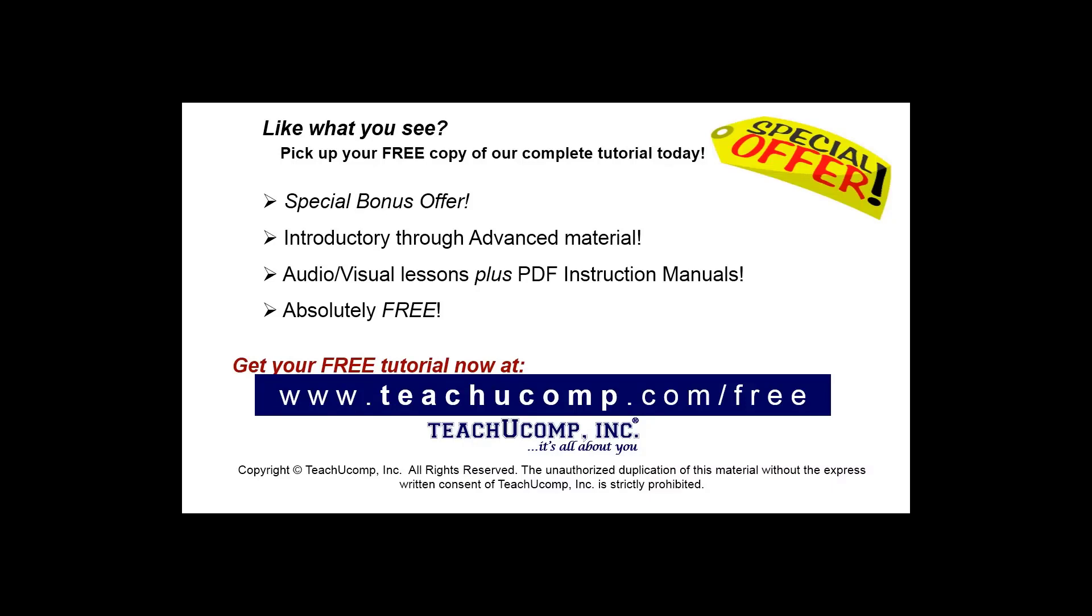Like what you see? Pick up your free copy of the complete tutorial at www.teachucomp.com/free.